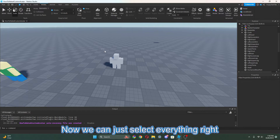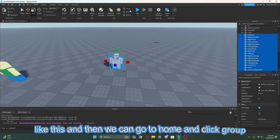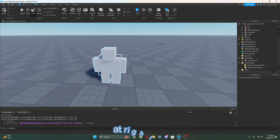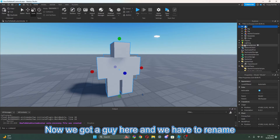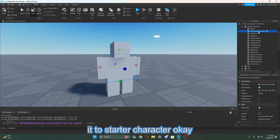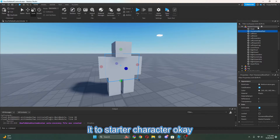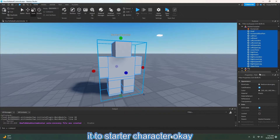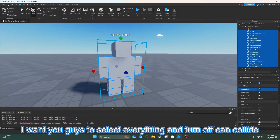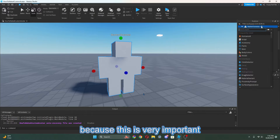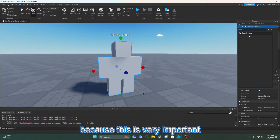Now we can just select everything, then go to Home and then Group. Now we got our character here and we have to rename it to StarterCharacter. So now all we need to really do is add a Humanoid. I also want you guys to select everything, turn off CanCollide, and make sure nothing is anchored. We can also add BodyColors if you wanted to.